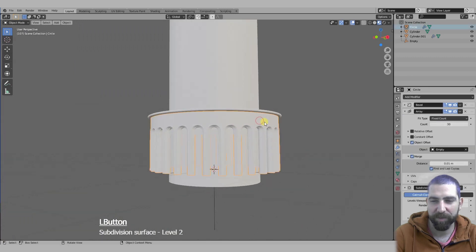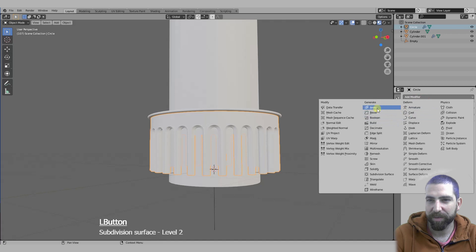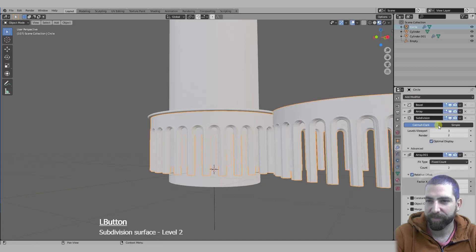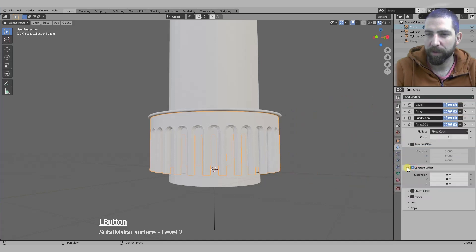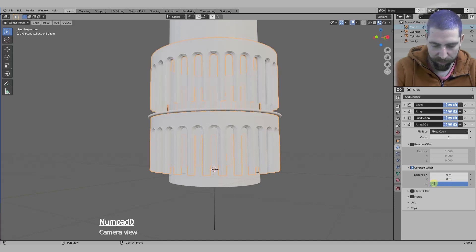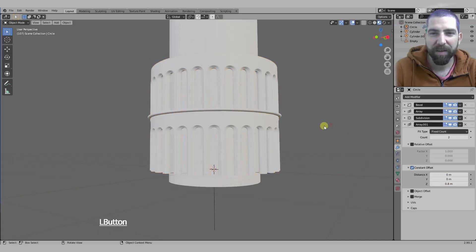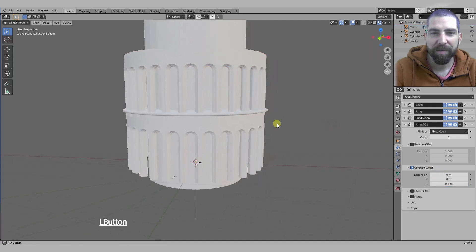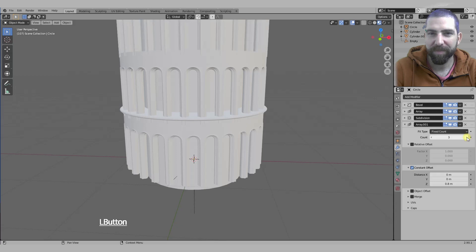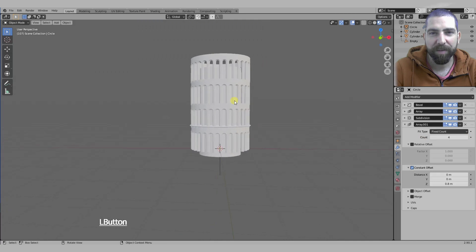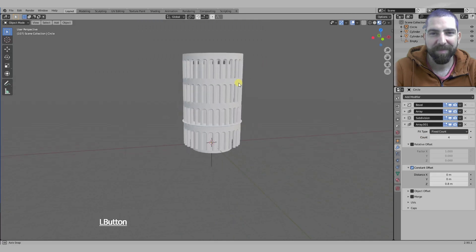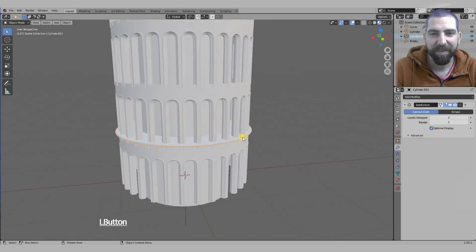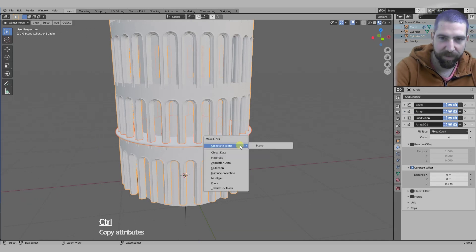You can also array it again on the Z-axis this time. Constant offset on the Z, maybe 0.8, and maybe up the count. Copy these modifiers.